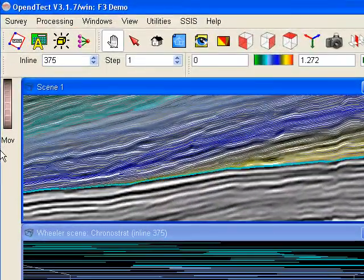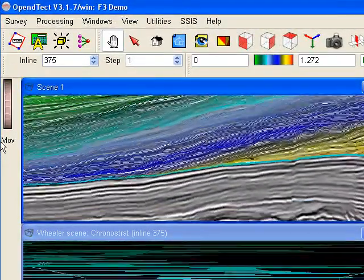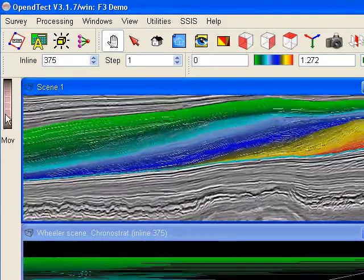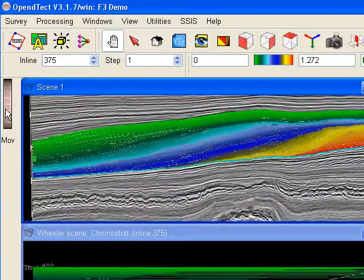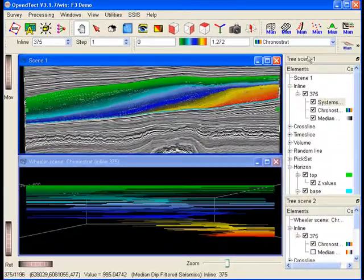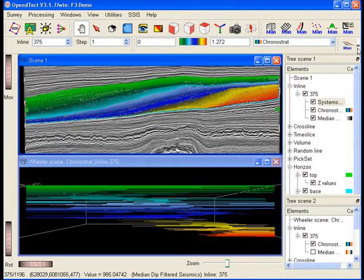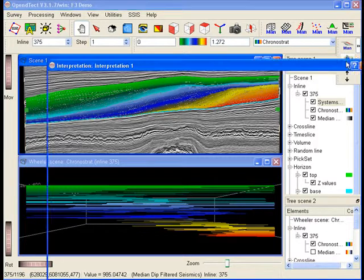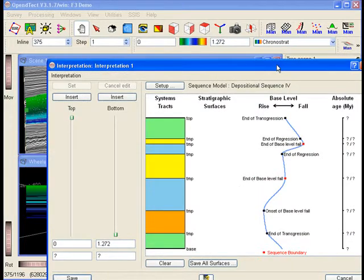The upper scene shows the seismic line with overlaying Gronor stratigraphy in the normal or structural domain. The lower scene shows the Gronor stratigraphy of the same line in the Wheeler transformed domain. This is the flattened or stratigraphic domain where the vertical axis represents relative geologic time.